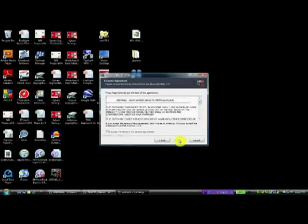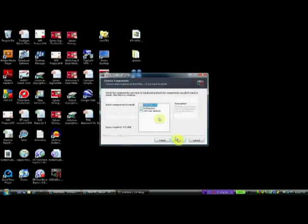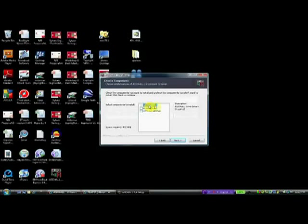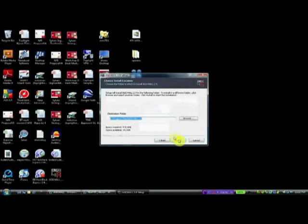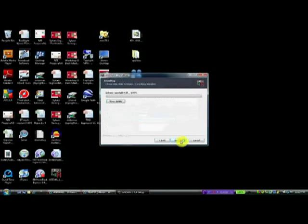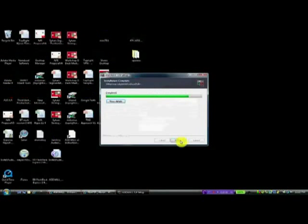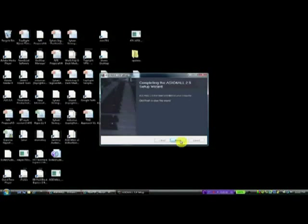We'll continue. We'll accept the terms of license agreement as always. We want to install ASIO4All. Destination folder. It's going to make an ASIO4All folder. We'll install it. And we're done.